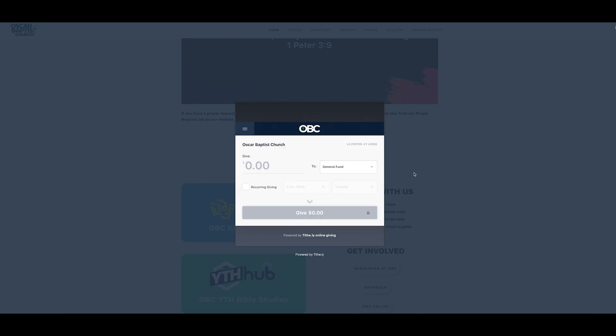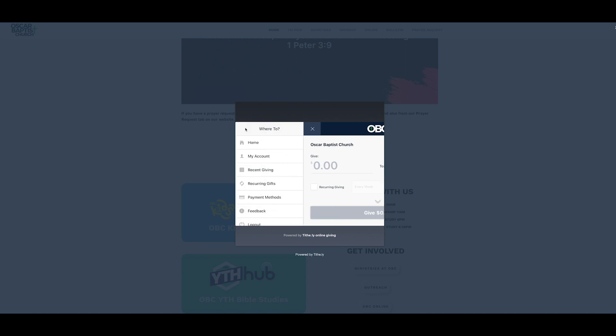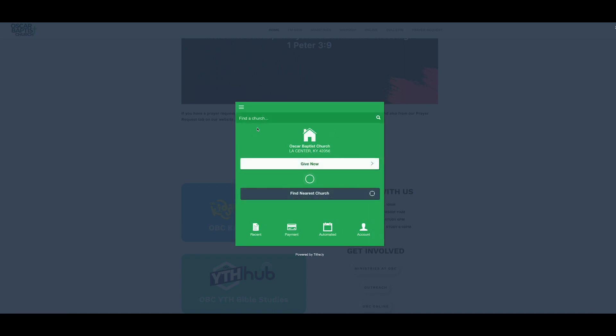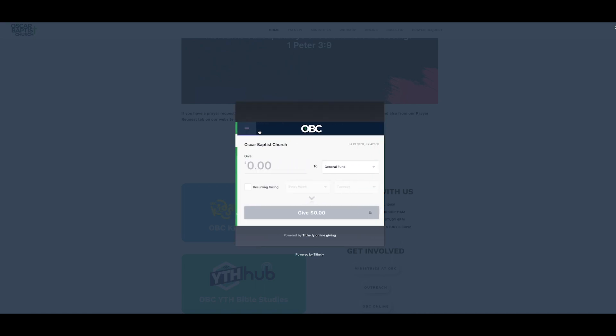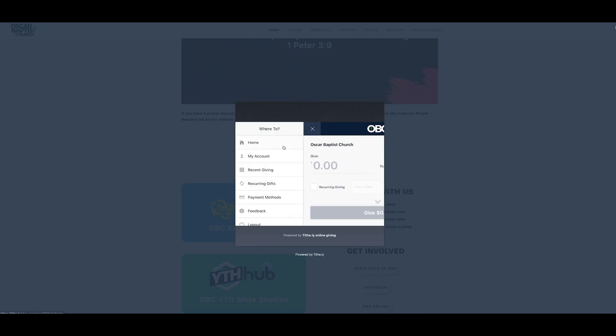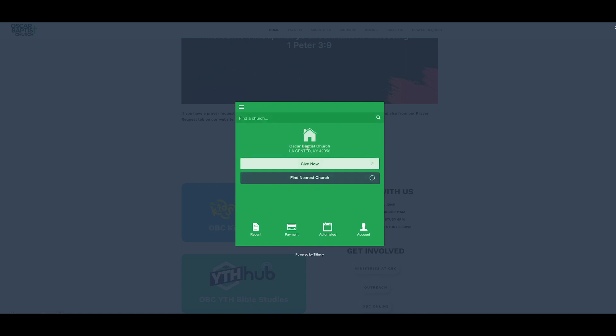And then it will take you to something like this. And it has everything that you saw before. So, we'll go off to the side. You can go home. If you don't see Oscar Baptist Church, if it gives you a random church that's nearby, you can go up here to the search bar, and you can type in Oscar Baptist Church. Click on it, and you're there.